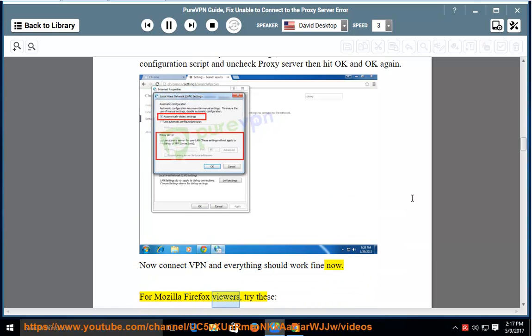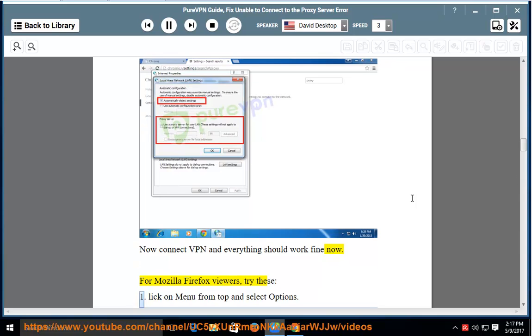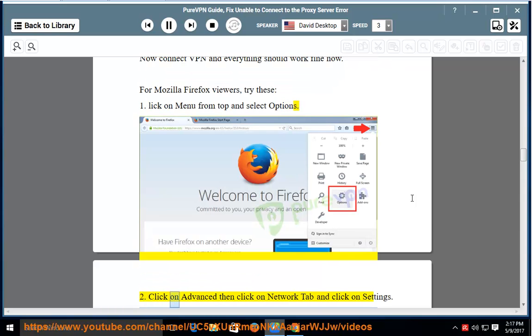For Mozilla Firefox viewers, try these: 1. Click on menu from top and select options. 2. Click on advanced, then click on network tab and click on settings.